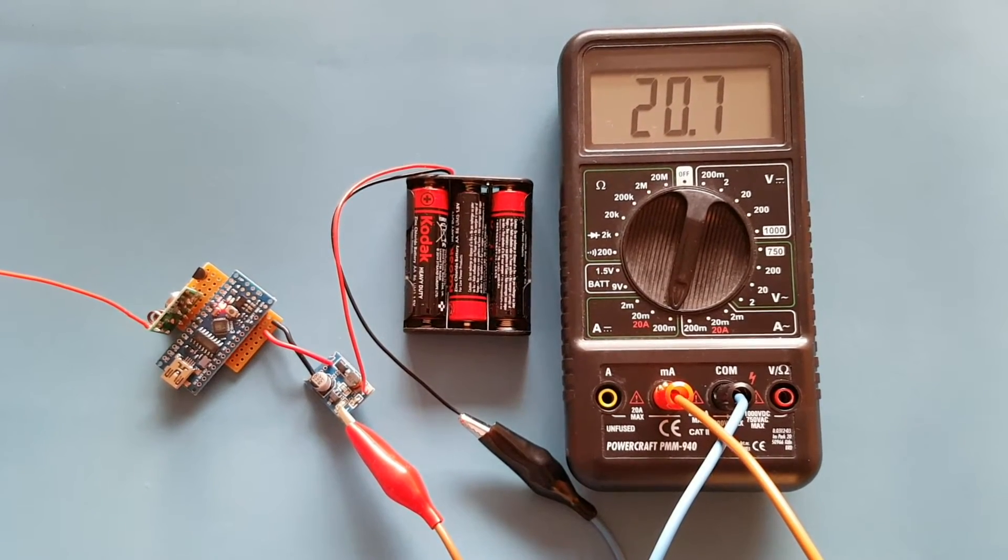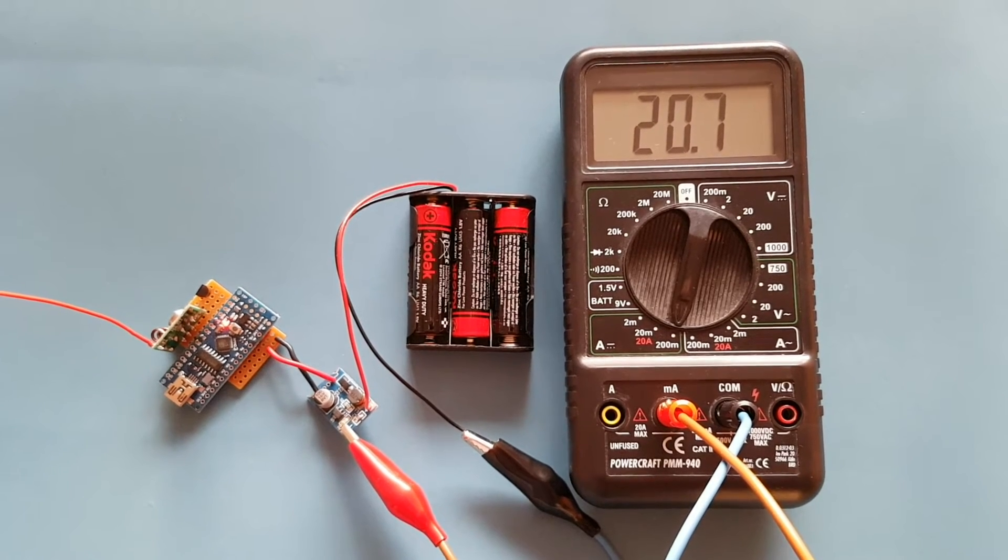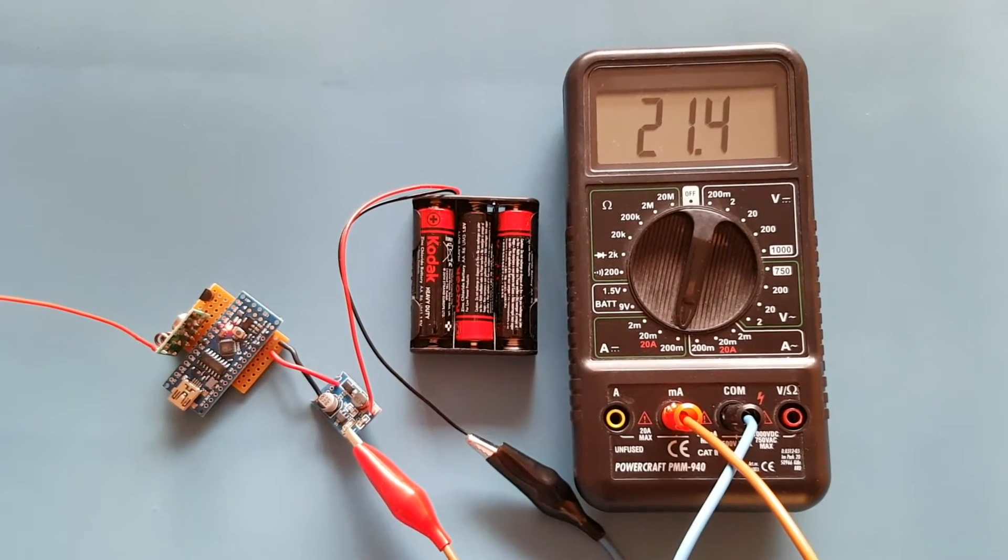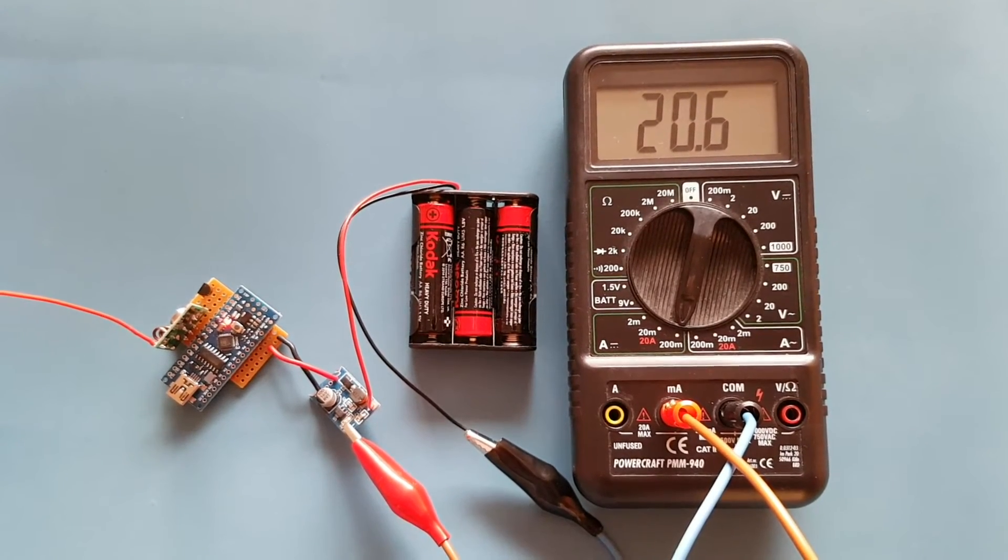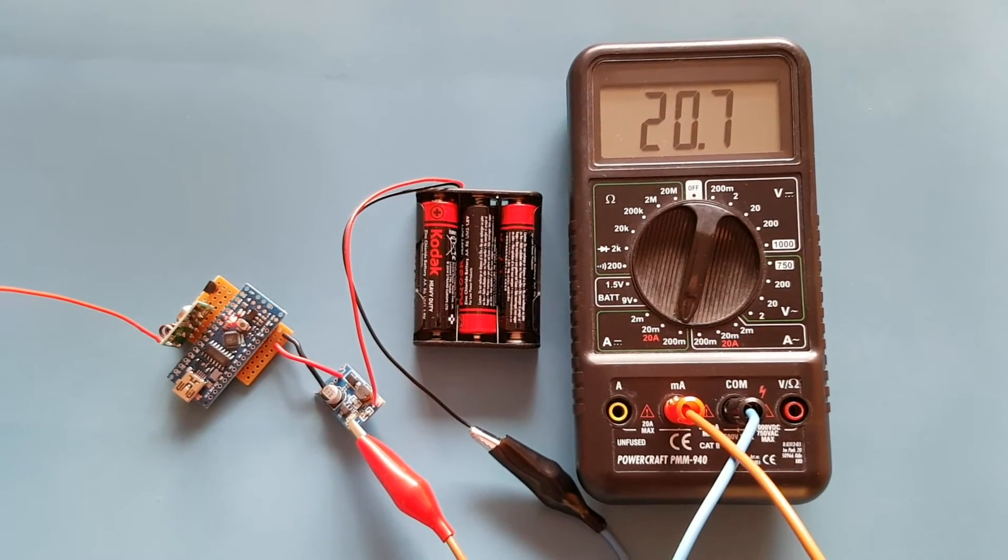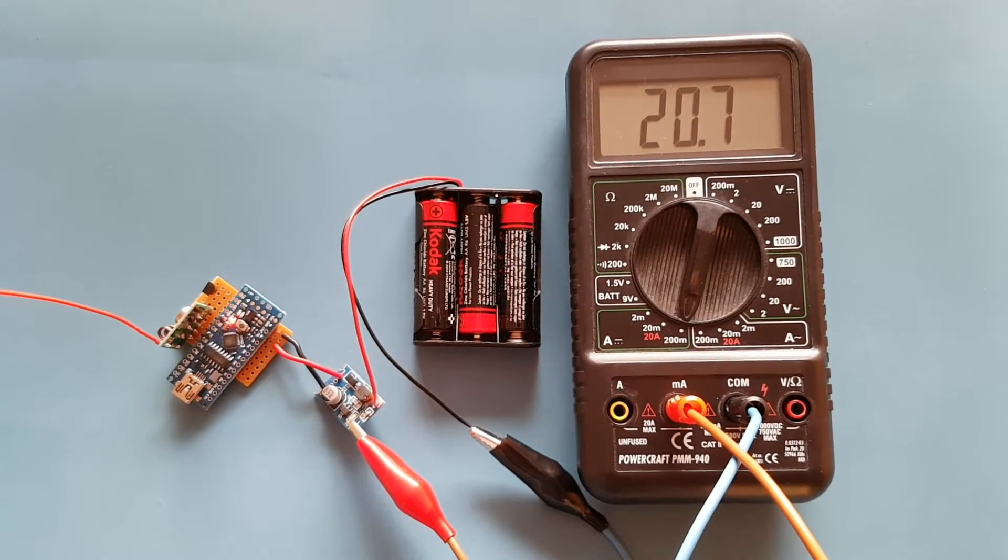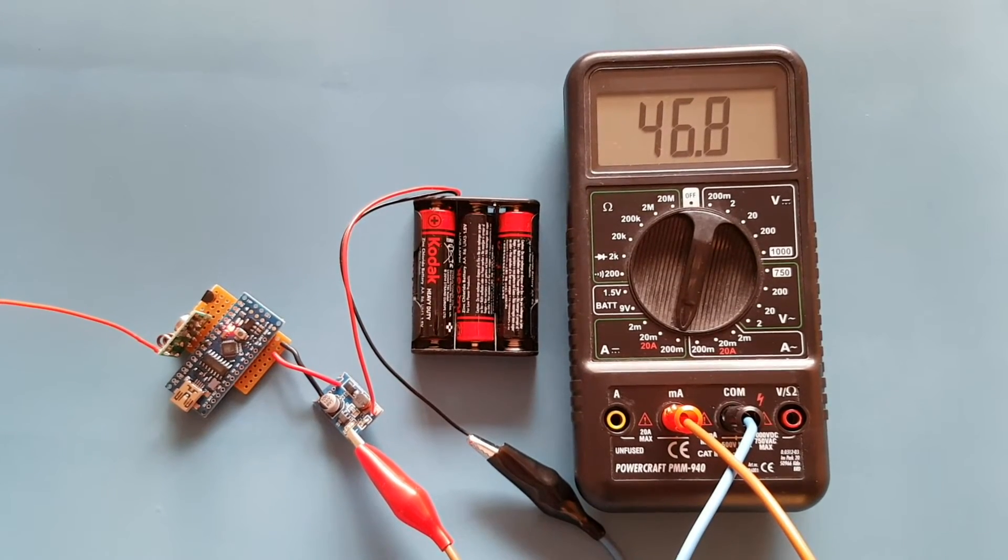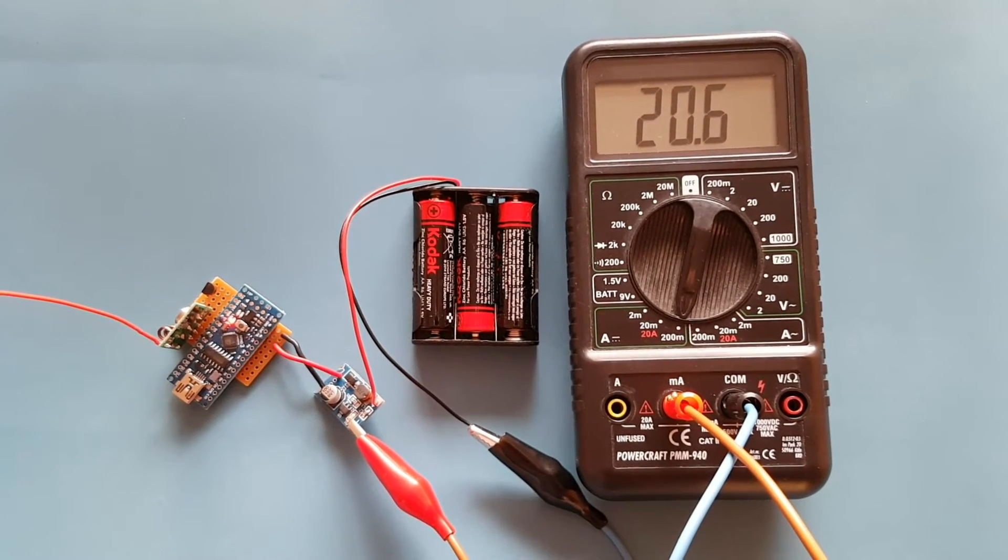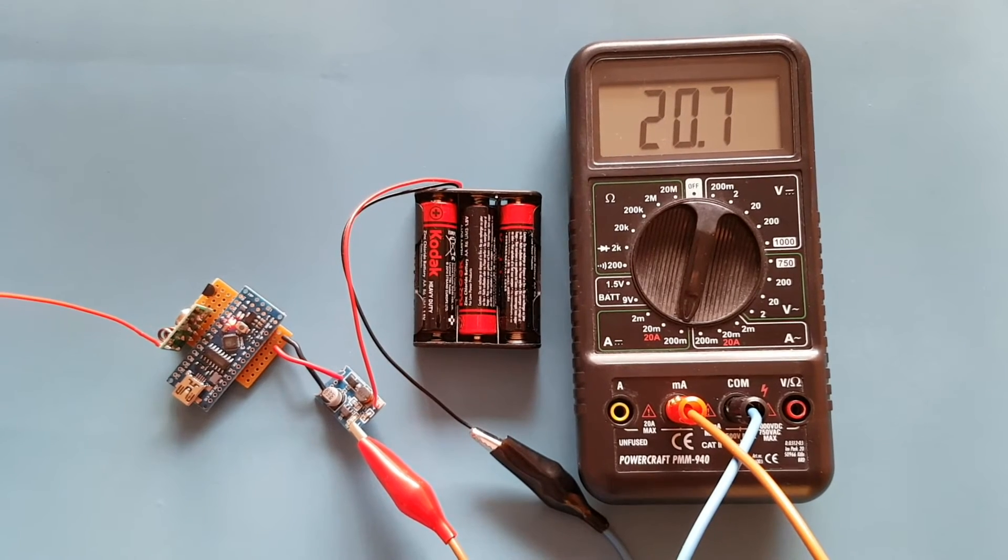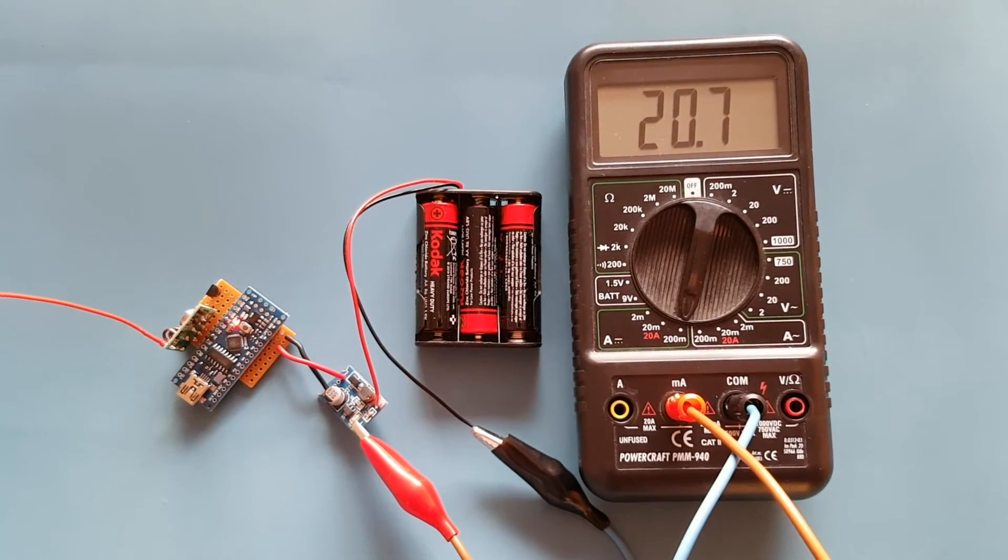The current draw is now just over 20, 21 milliamps and you'll see that around every eight seconds there will be a spike in current draw as the temperature data is transmitted.